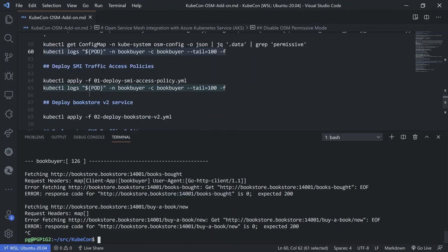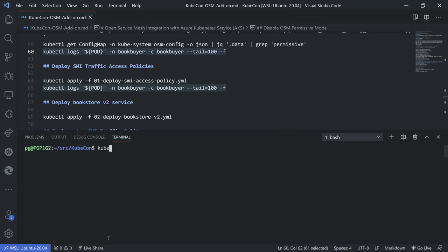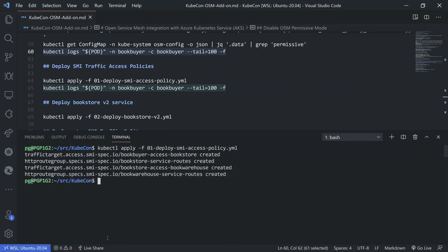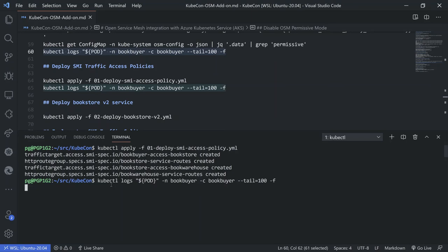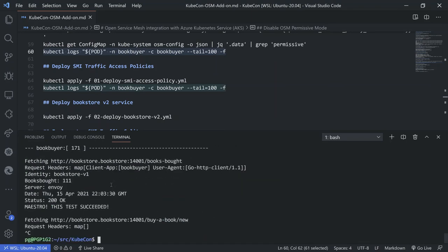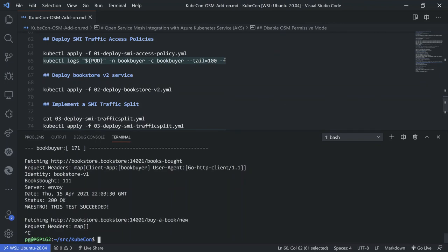We will now enable that communication and restore it by deploying an SMI traffic access policy. We have our policy now deployed. Going back to the logs from the BookBuyer pod, we now see that we can access the Bookstore — the BookBuyer can now access the Bookstore service with the SMI traffic access policy.